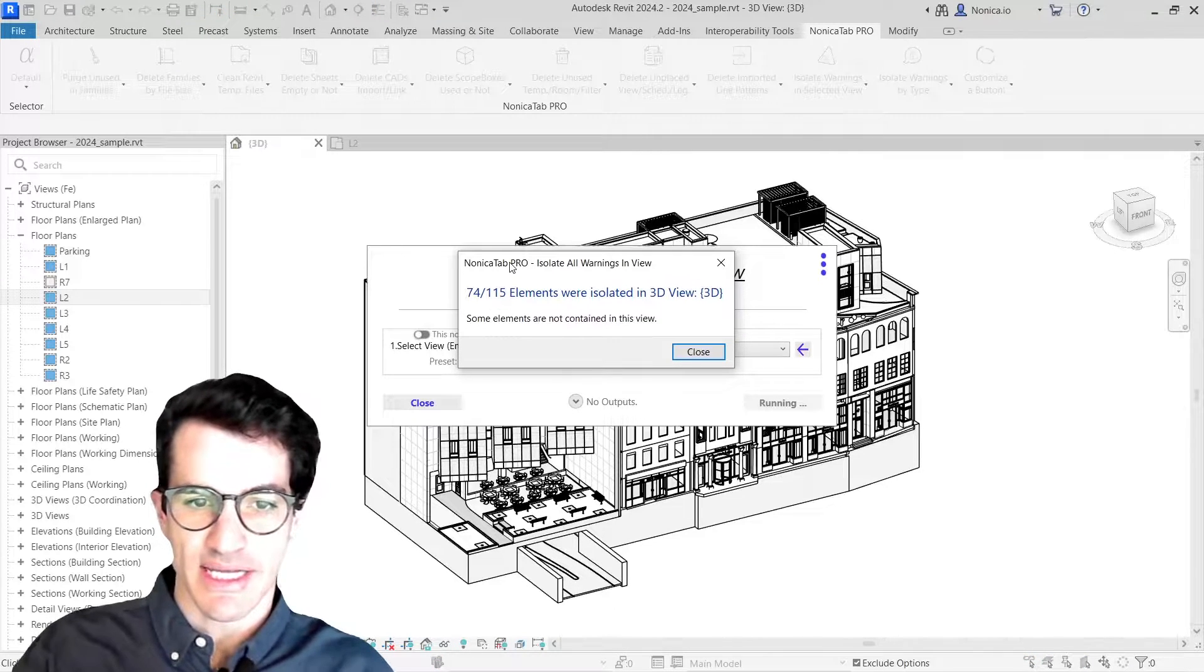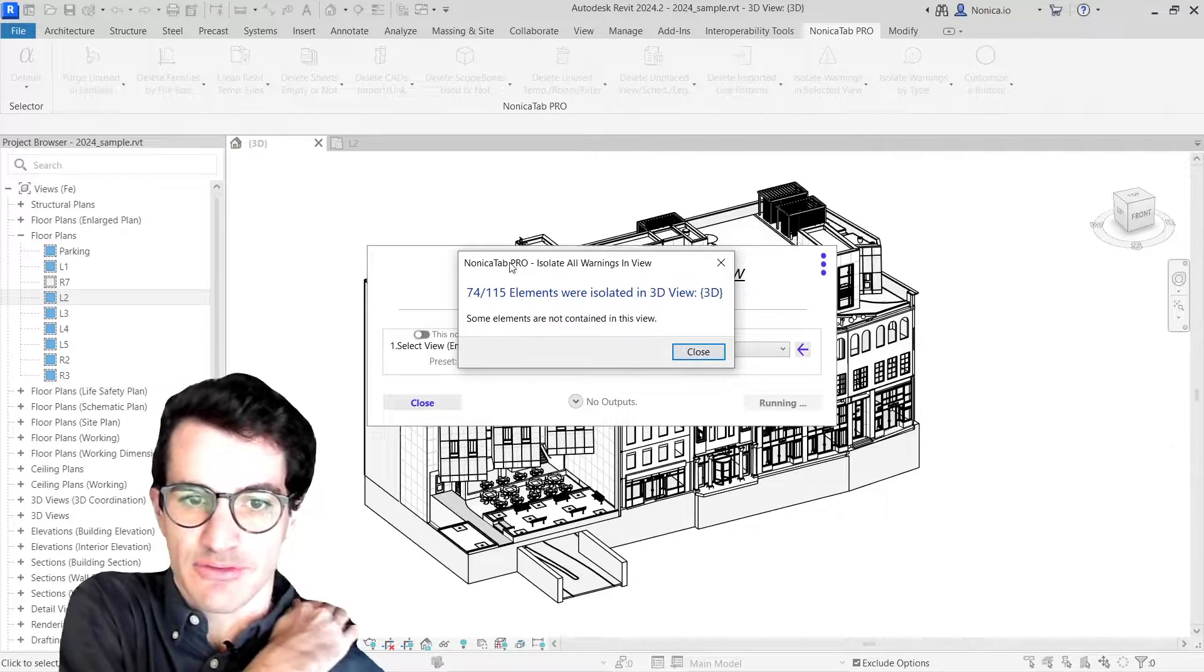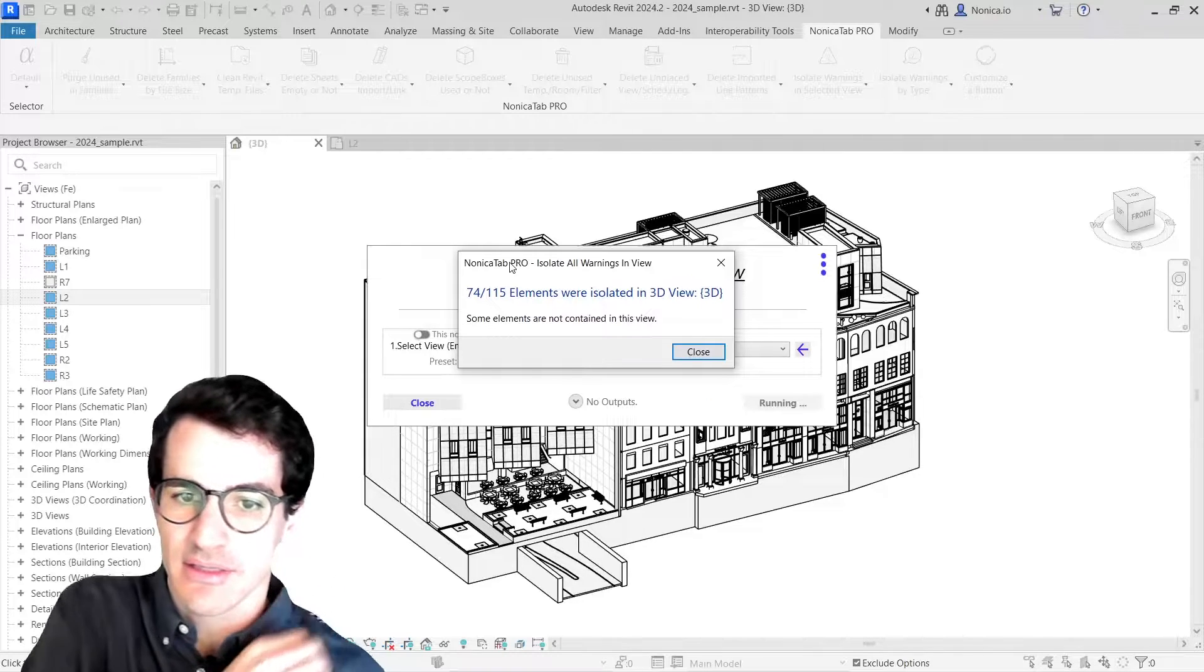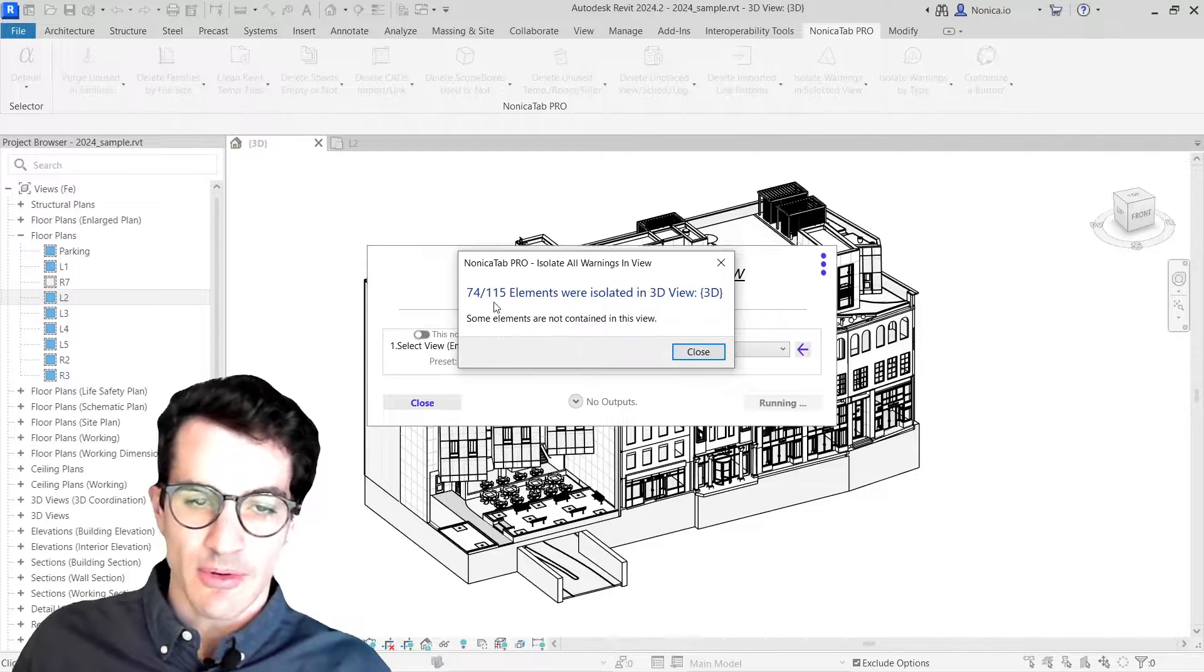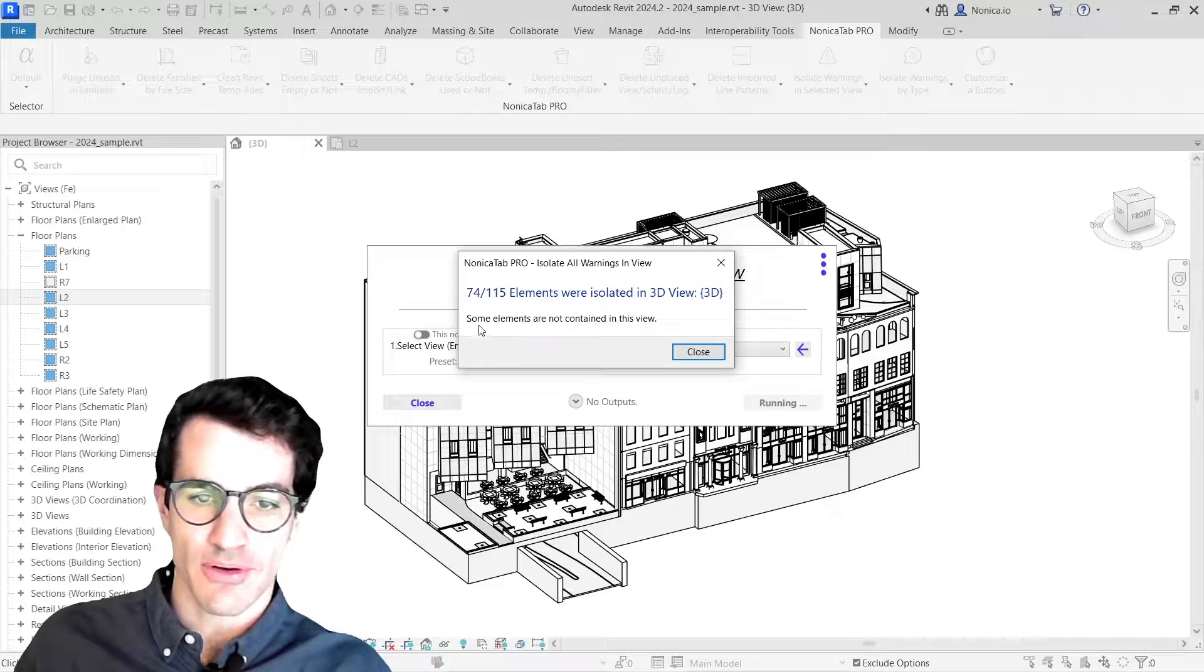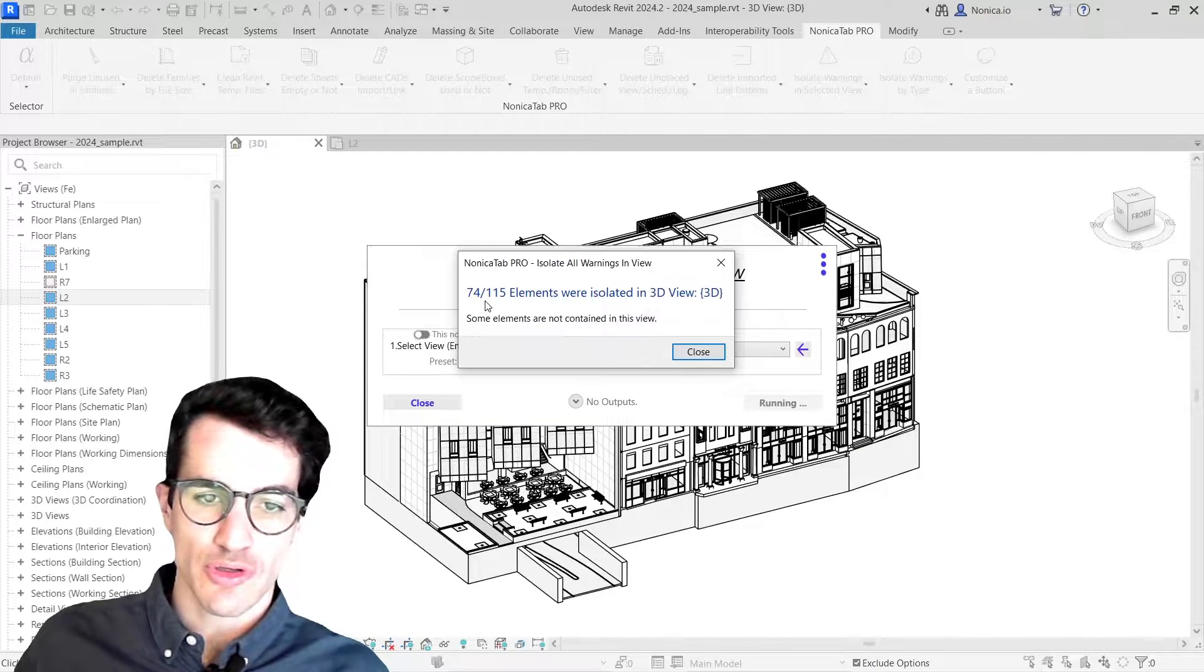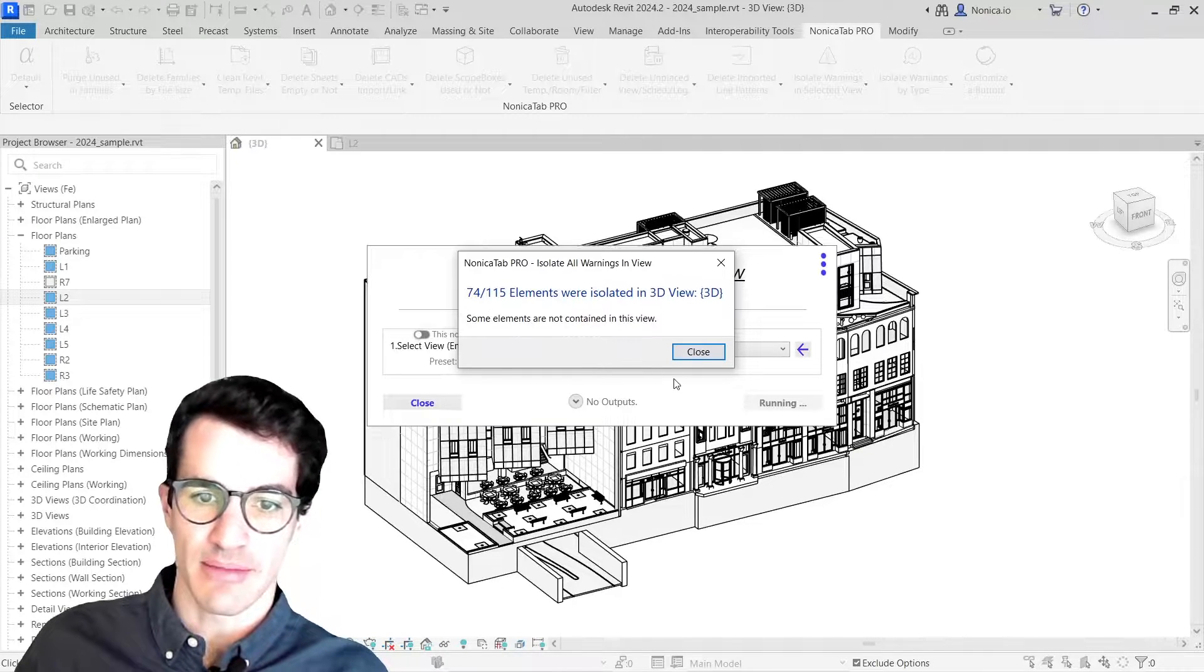Then we see that 74 elements out of 115 were isolated in this view. I'm going to first focus on those 74 elements and then show you how to work on the rest of the elements.